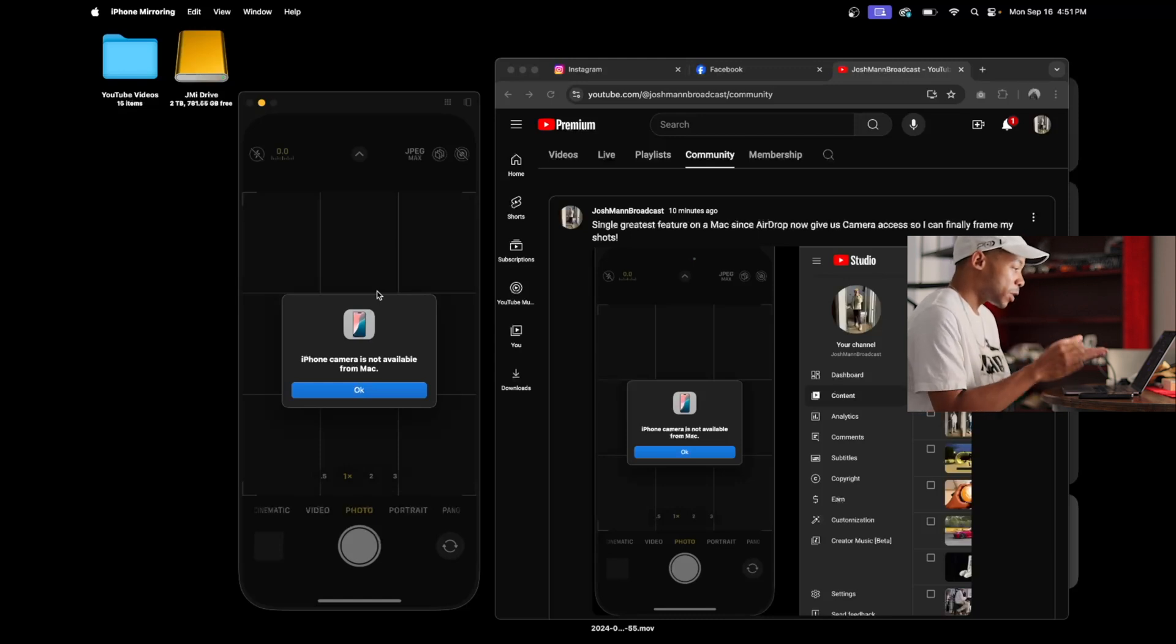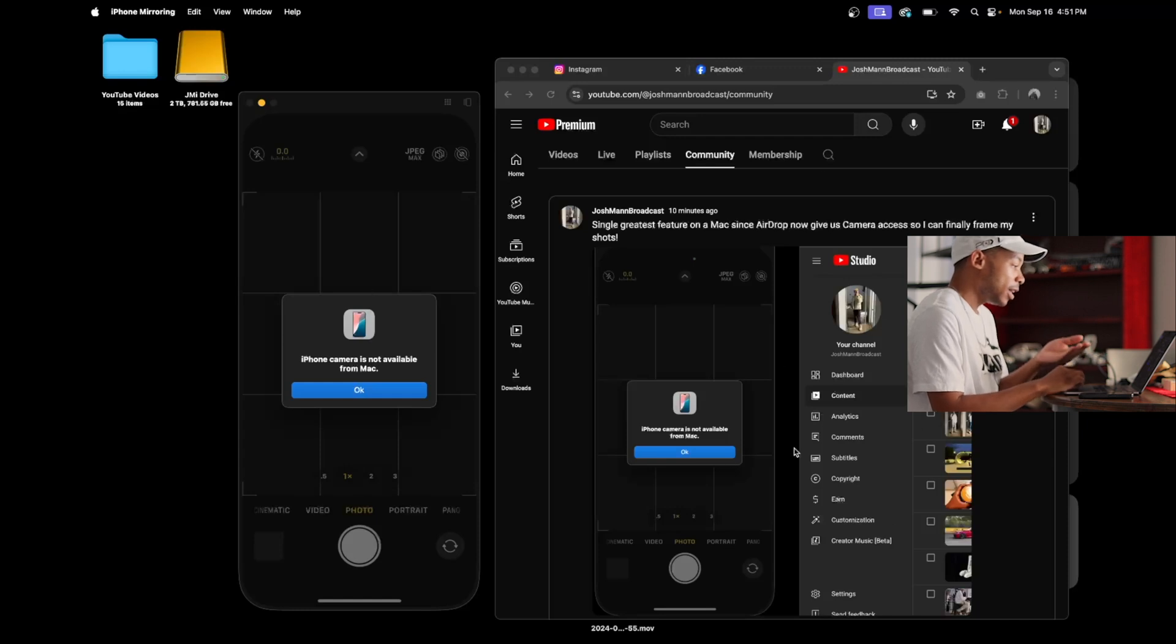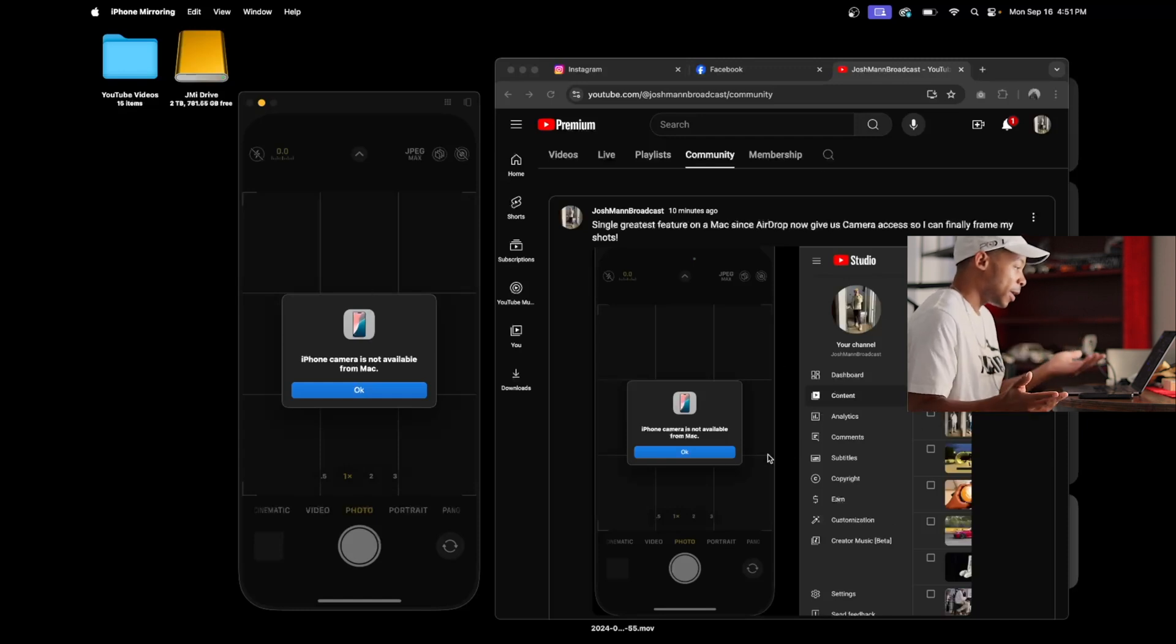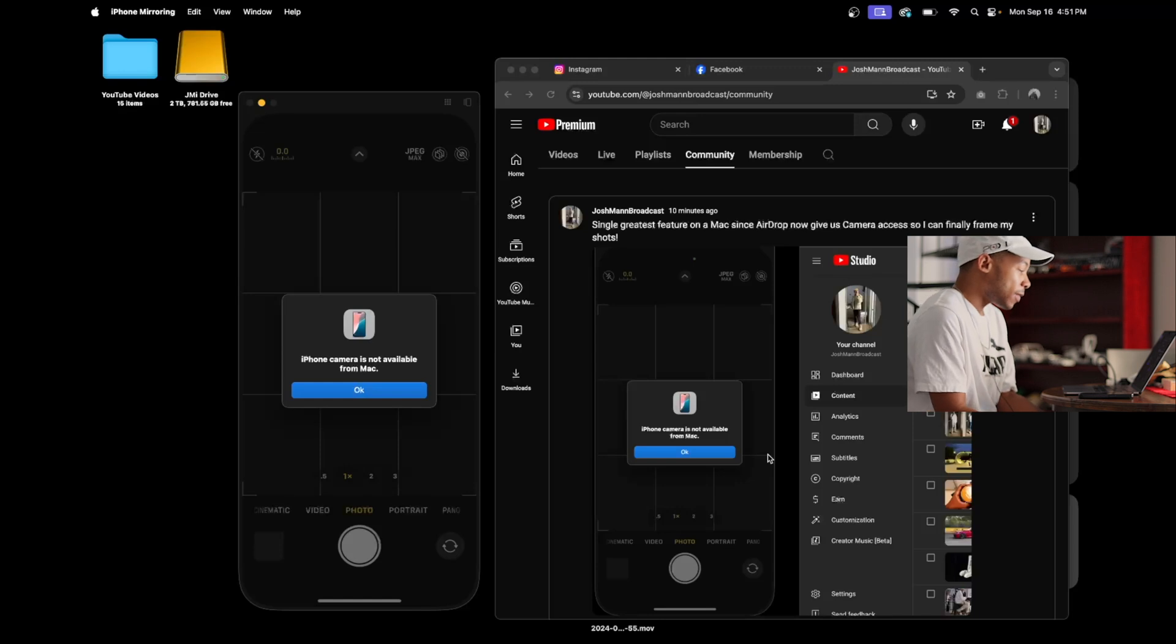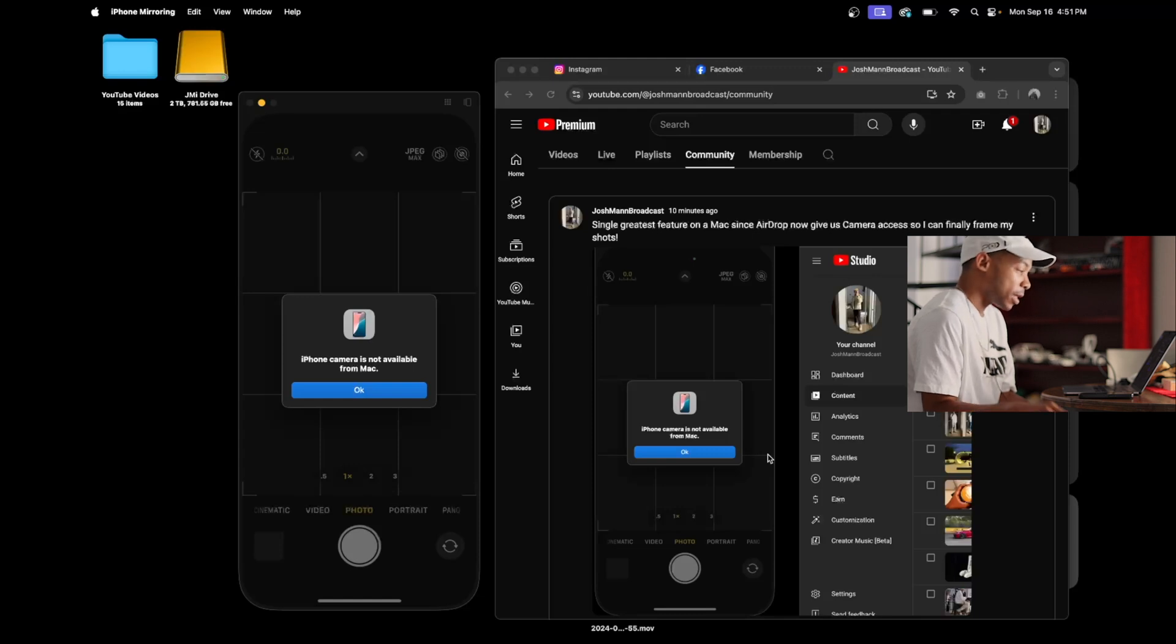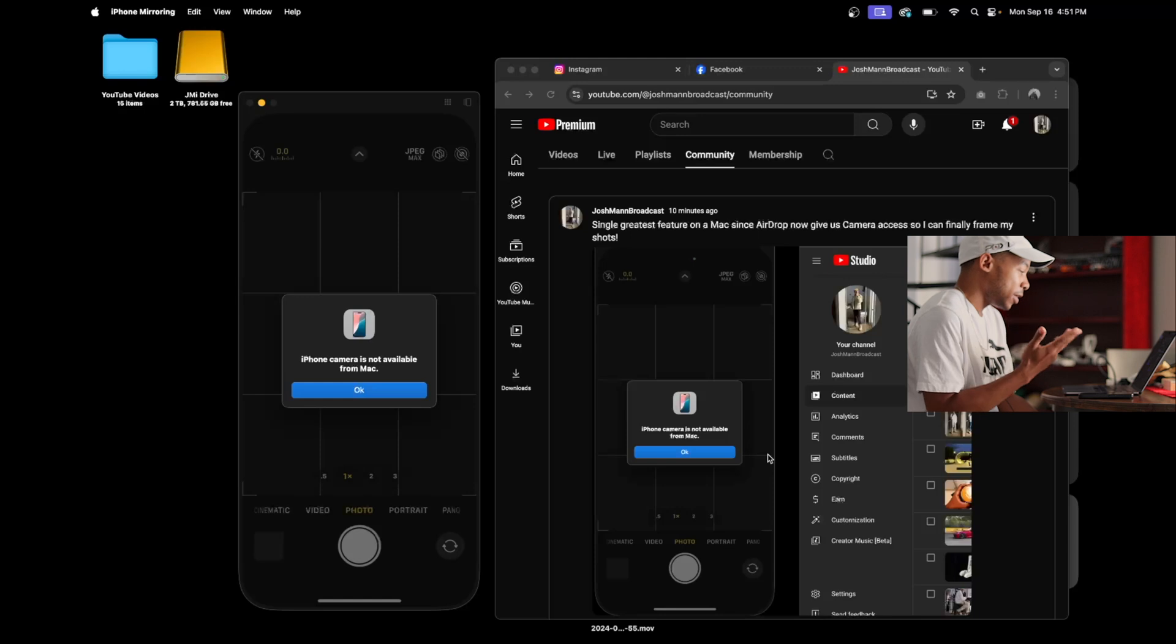You can have your notes pulled up on the side over here. If you're doing a live stream, you can interact with people or whatever. That would be so cool, and it's the one thing, it's the one limitation that I've found in my hours of using this mirroring feature. You just can't use the iPhone camera.